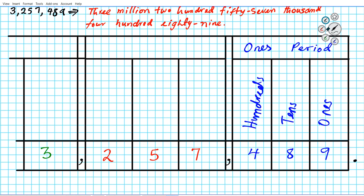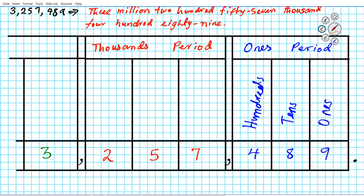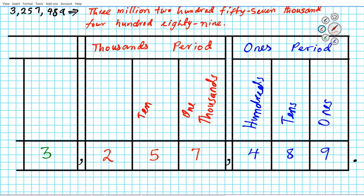That's the place values for the ones period. Let's move on to the next period — after every three digits you go to the next period. After the ones period, we have the thousands period. In the thousands period, we have hundreds, tens, and ones, but as multiples of thousands. So the seven is in the one thousands place, the five is in the ten thousands place, and the two is in the hundred thousands place.